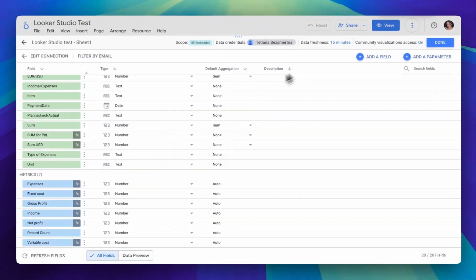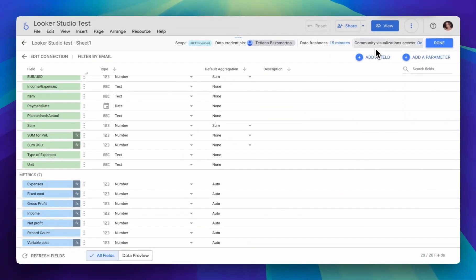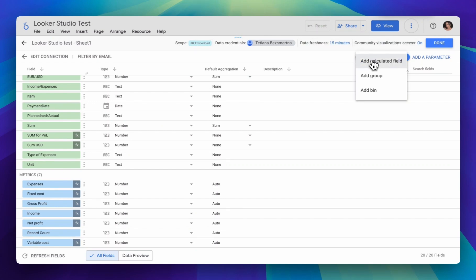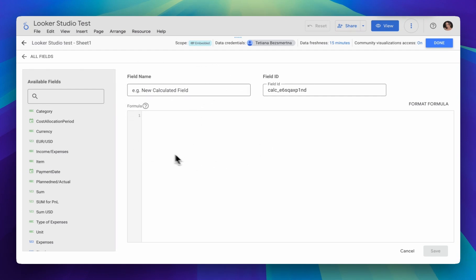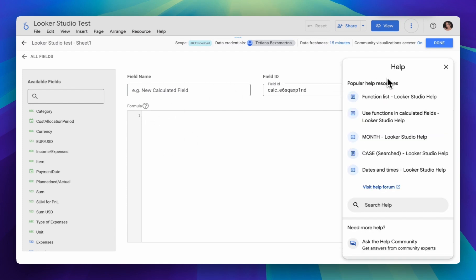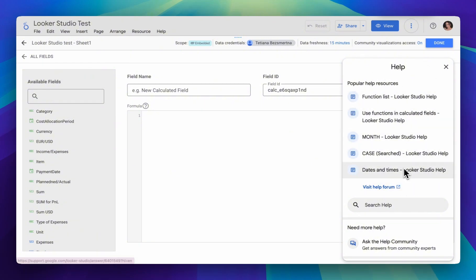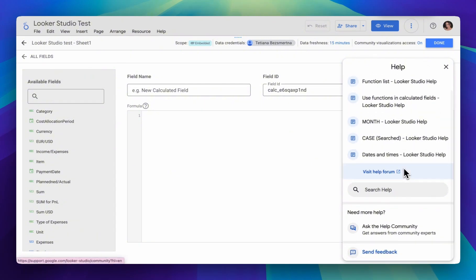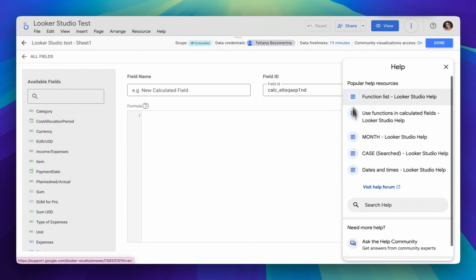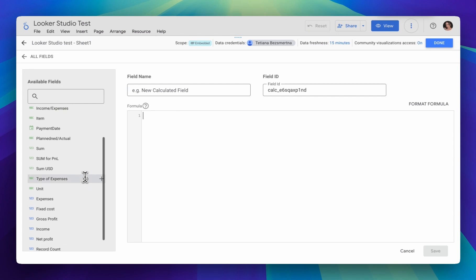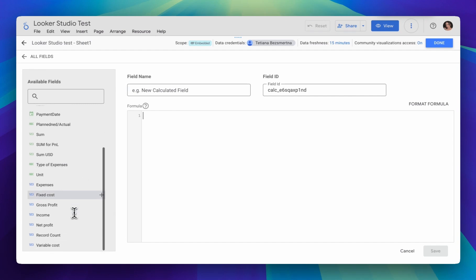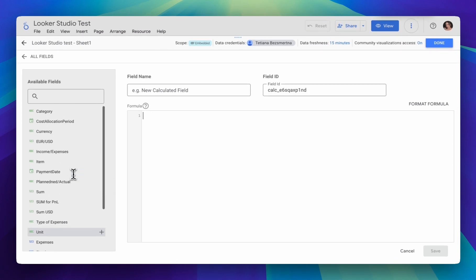Let's see what happens when we try to create our calculated field. We add our field, so we have the field name here, and we have a window where we can write our formula. Here you can also use Looker Studio's help, which can suggest various types of usage. These can be either mathematical, arithmetic operations with our fields, or various types of formulas, or through the case function.